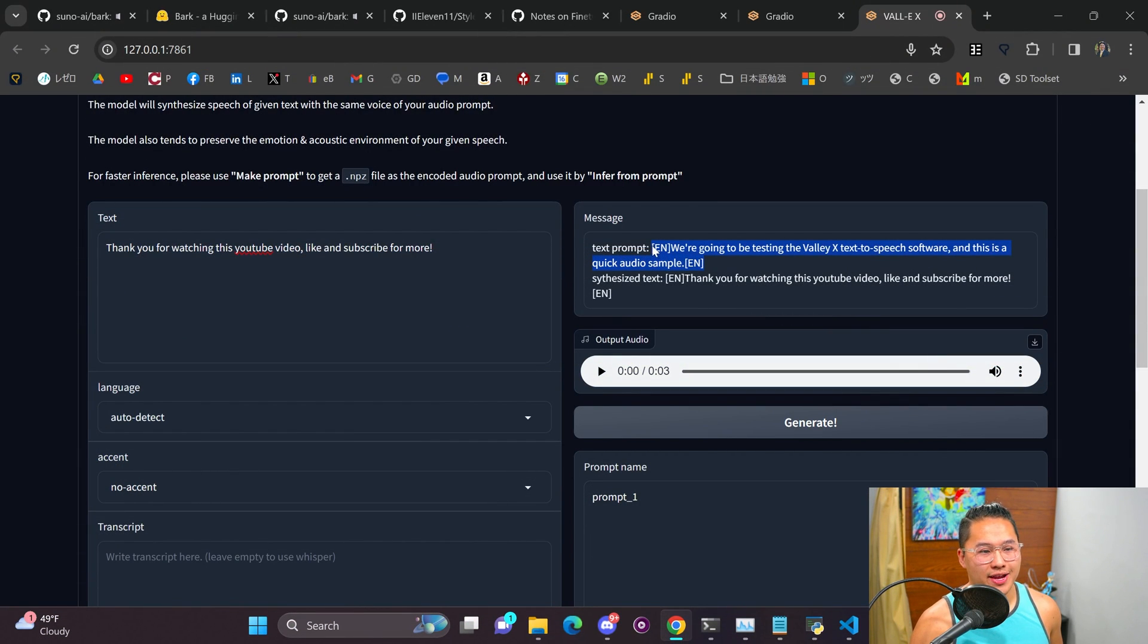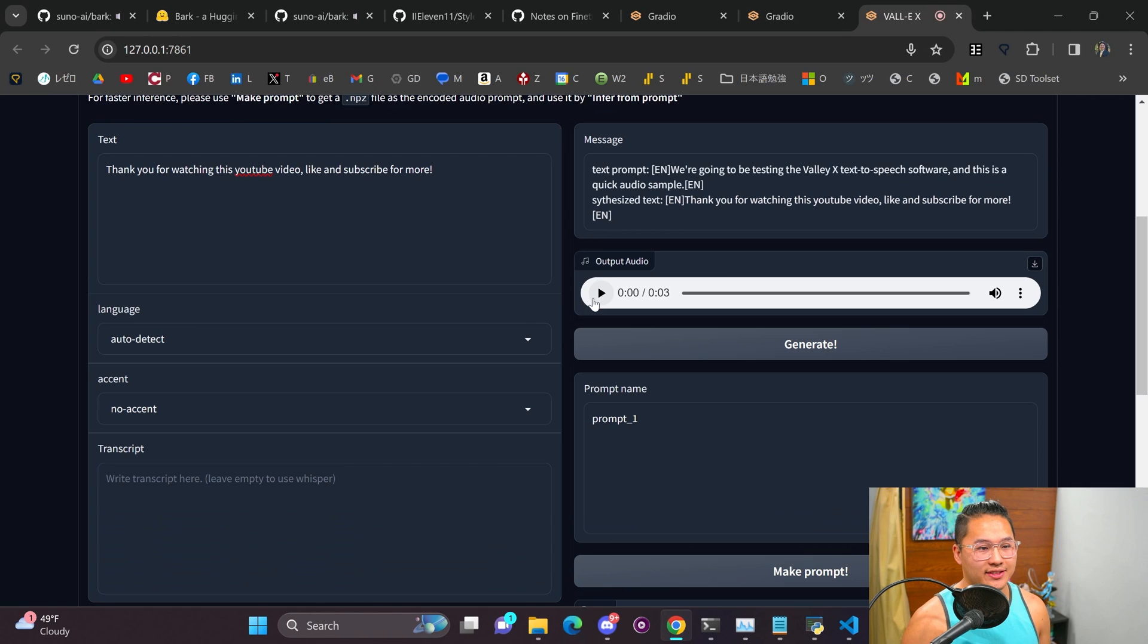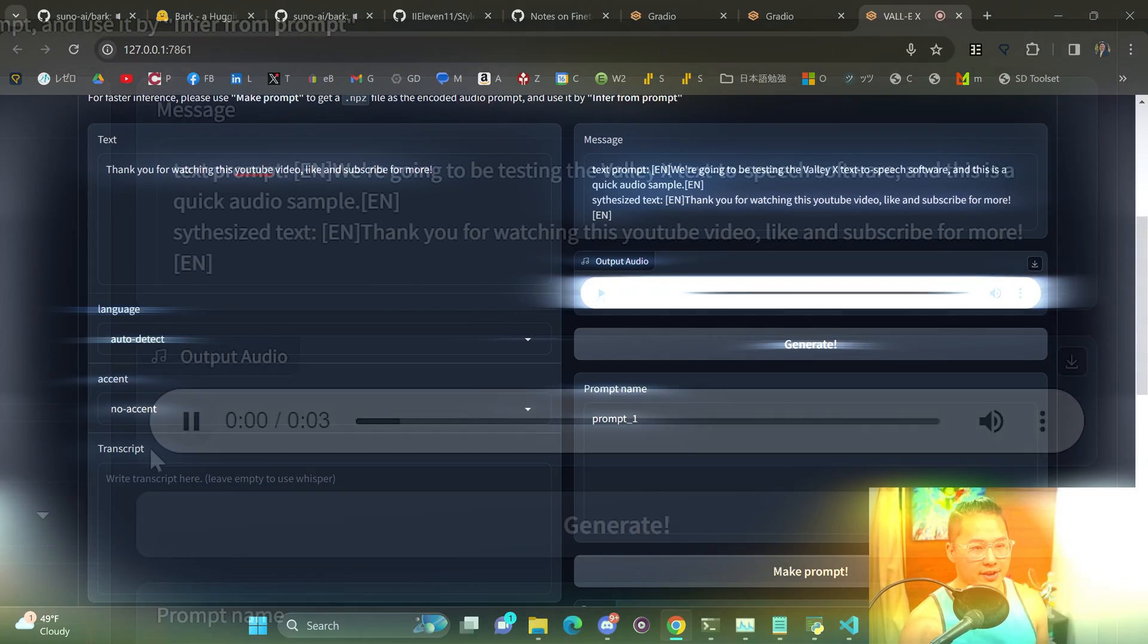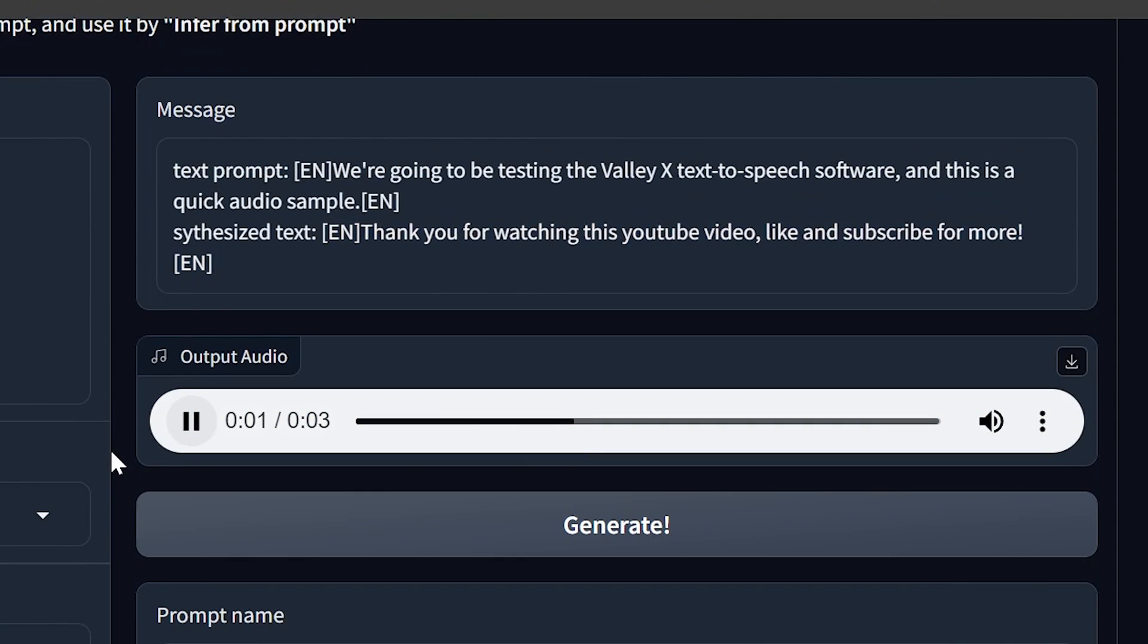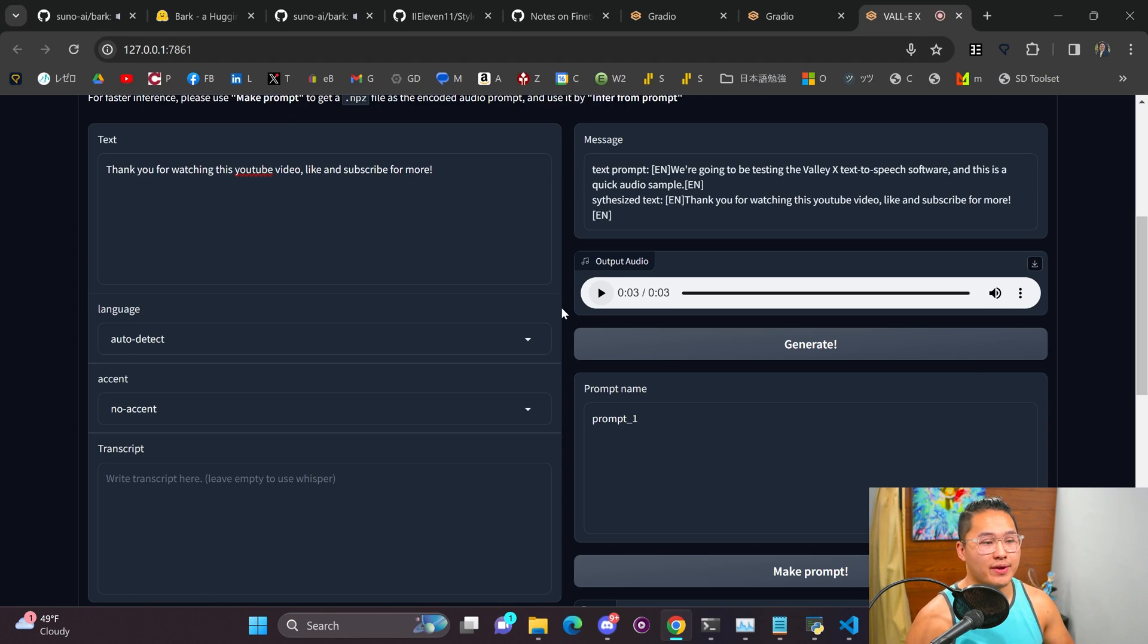So here's what Whisper X transcribed and here's the synthesized text. So let's go ahead and listen to the output audio. Thank you for watching this YouTube video. Like and subscribe for more. So I guess it's trying to match the tone of my voice but that is very robotic.